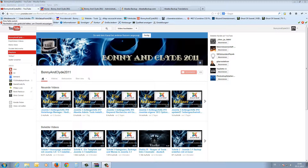Hello guys and welcome back to my Joomla 3 tutorial. Today I will show you how to install a backup solution on your homepage.